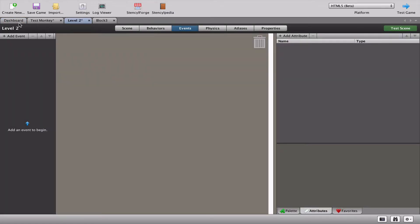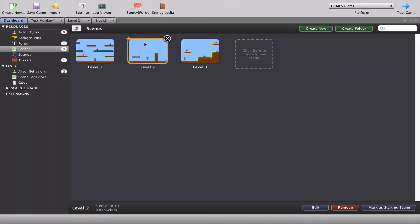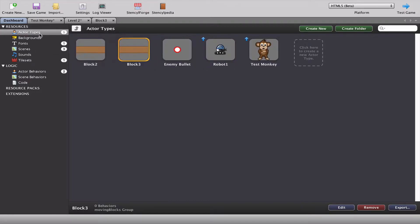I've set up a level 2 — if I go to my scenes it's marked as my starting scene so I don't have to keep messing around with level 1 today. Level 2 is where we have our moving platform. In our actors I've got a brown rectangle which I created in piskelapp.com — I'll put a link below — and that block simply moves left to right.